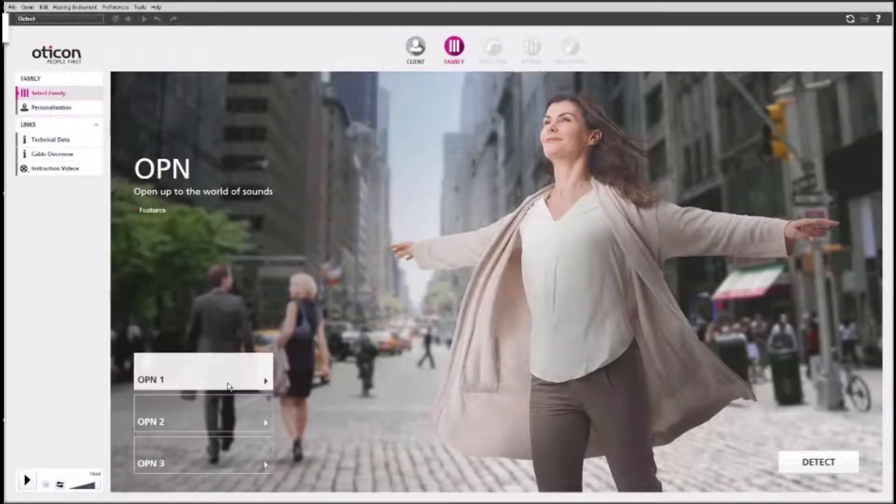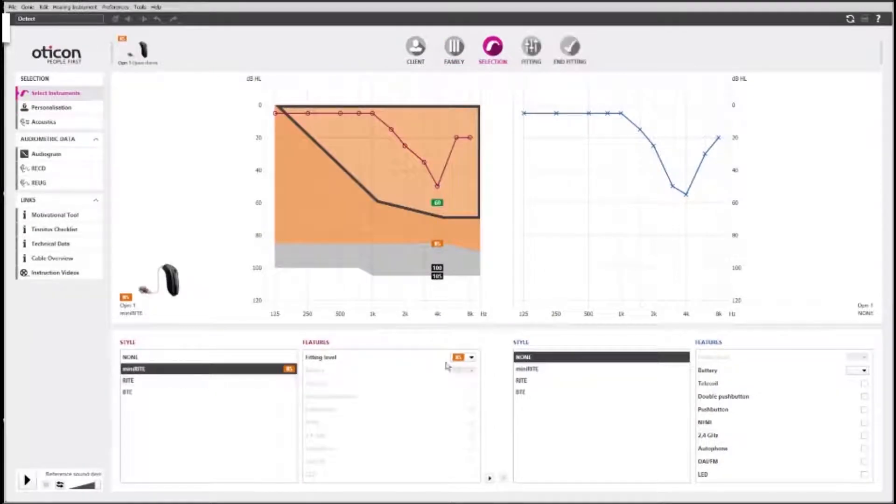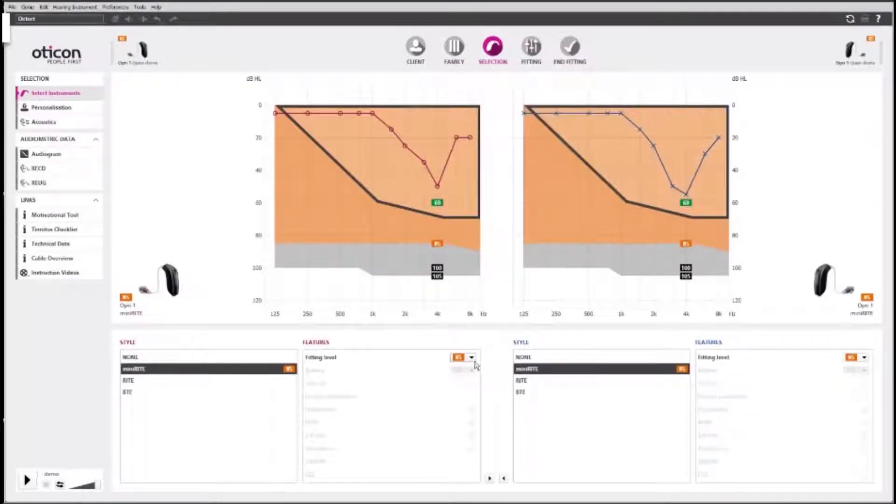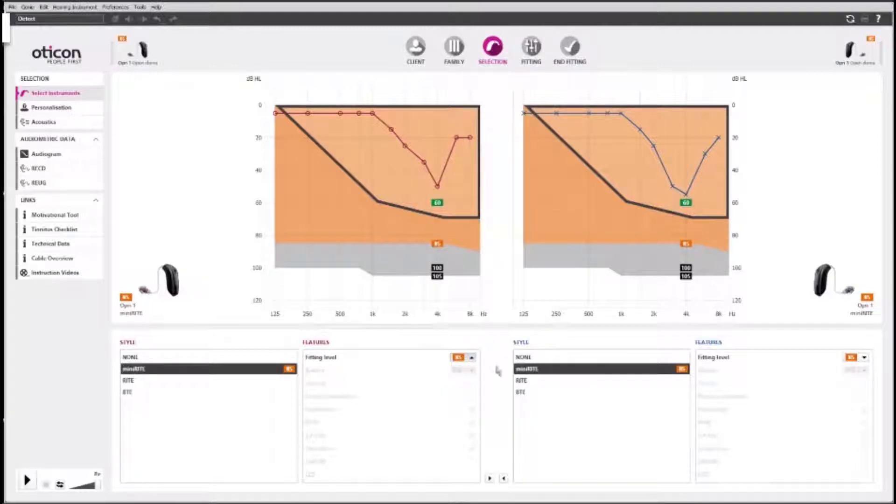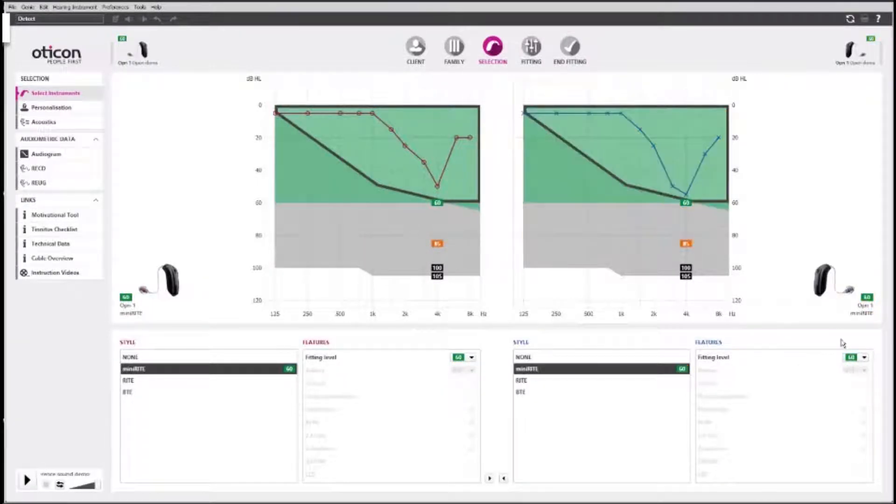First, select the hearing aid that is relevant for your client. Tinnitus Sound Support comes with all styles of open hearing aids.